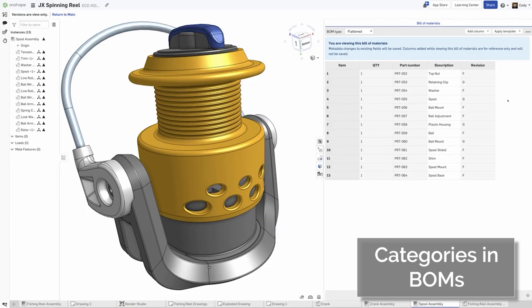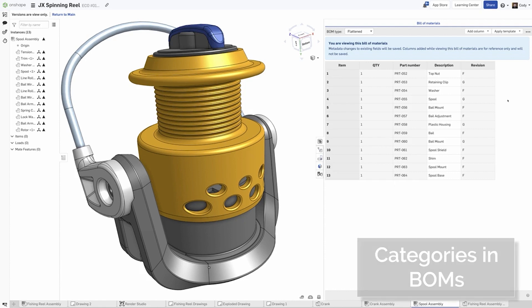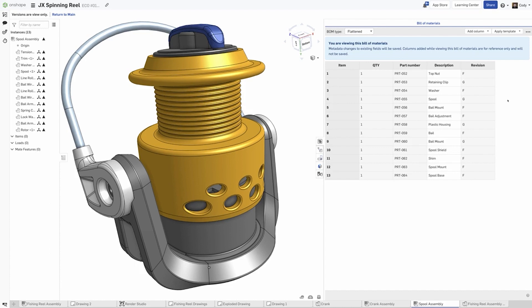Categories are an excellent way to organize and structure your metadata and with this update we are making visualizing this information much easier by allowing you to add categories to your bill of materials. In the top right corner of your BOM table, click Add Column and choose Category.